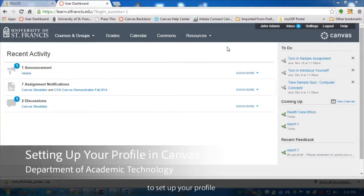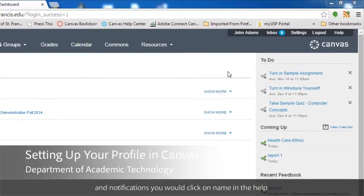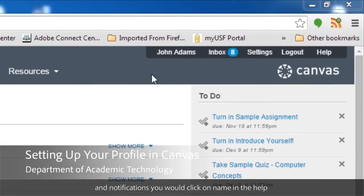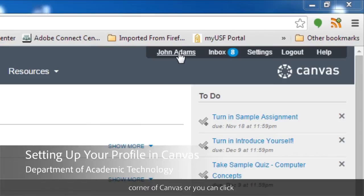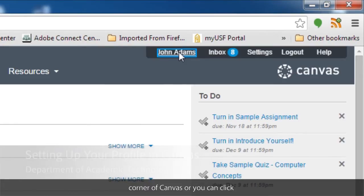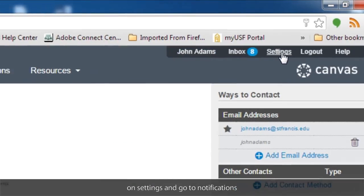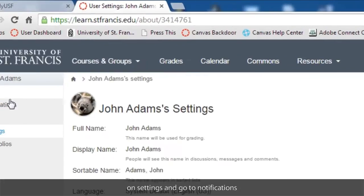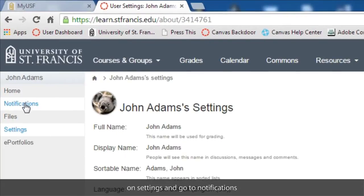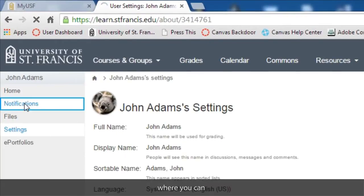To set up your profile and notifications, you would click on your name in the Help corner of Canvas, or you can click on Settings and go to Notifications.